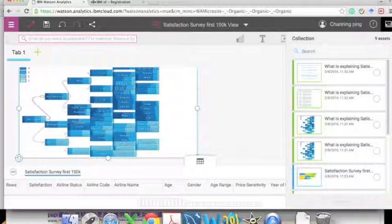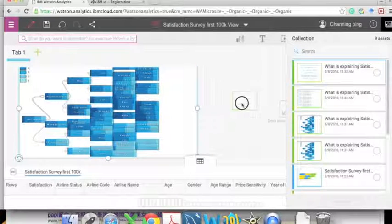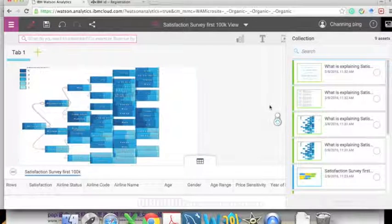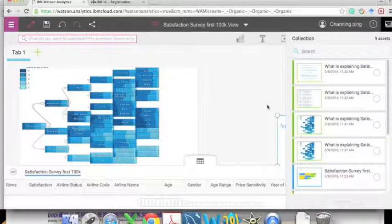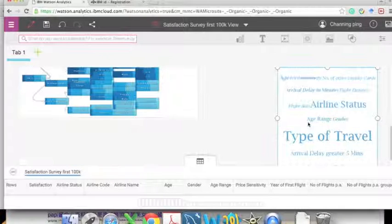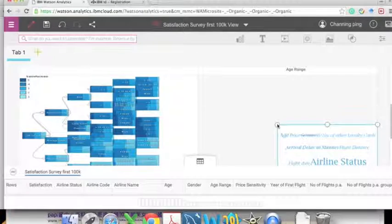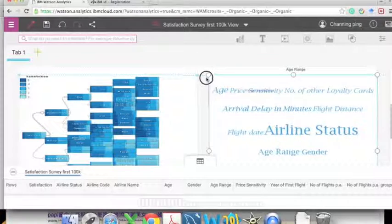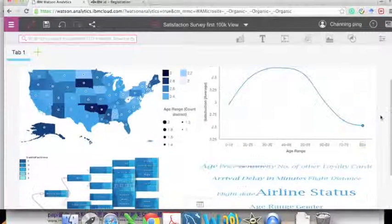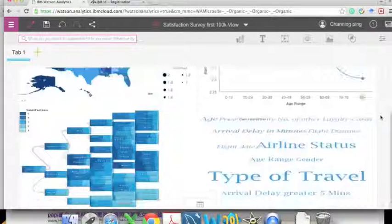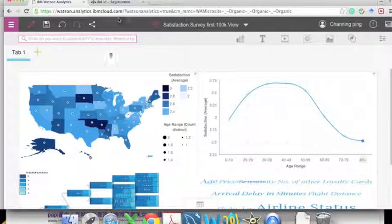We can put the decision tree in grid 3 and the word cloud in grid 4. These four different visualizations give us a very general idea of the determining factors of satisfaction.